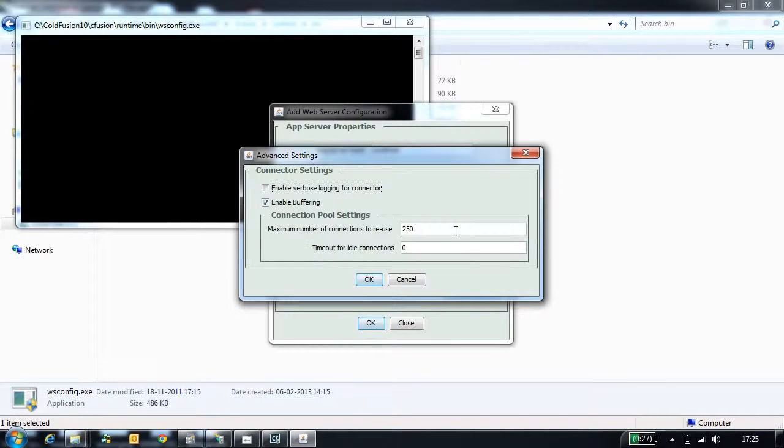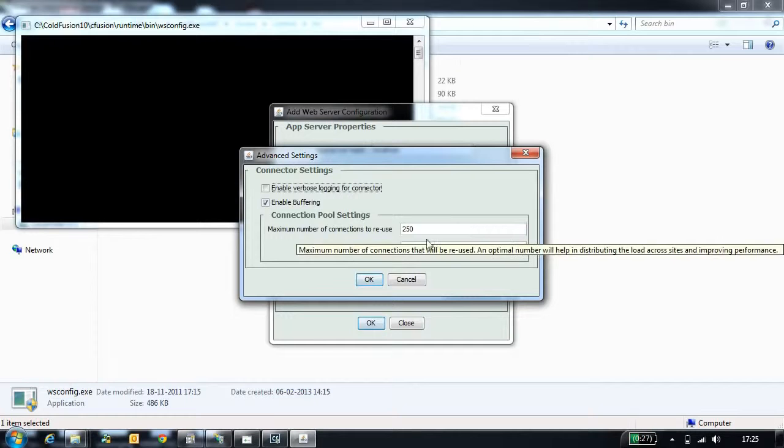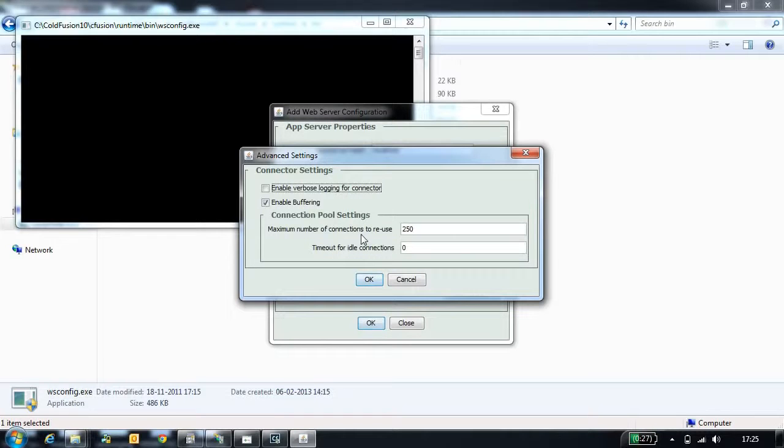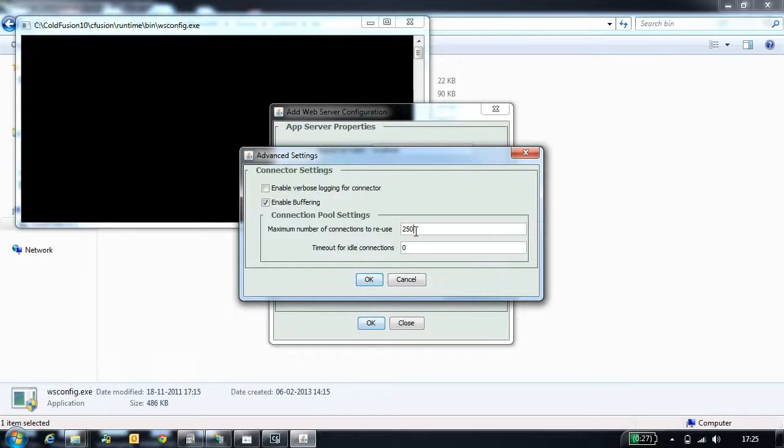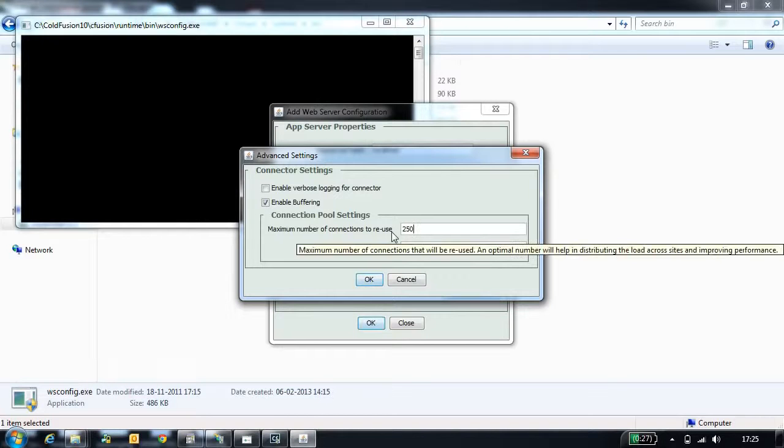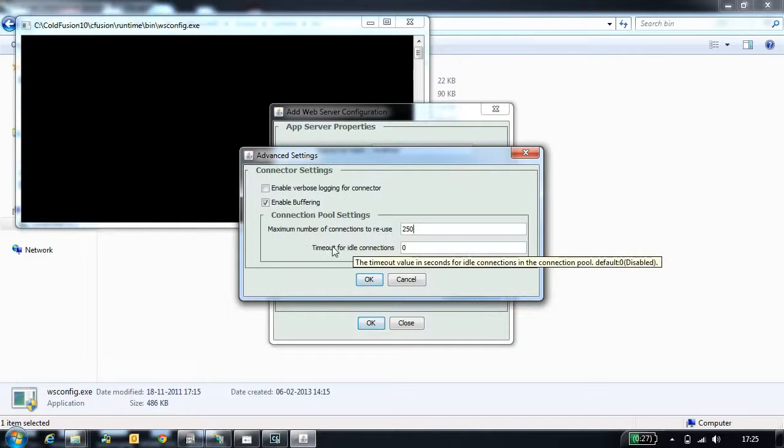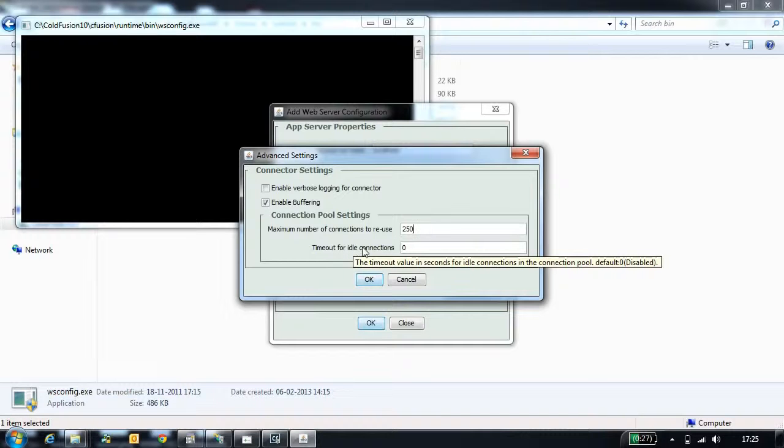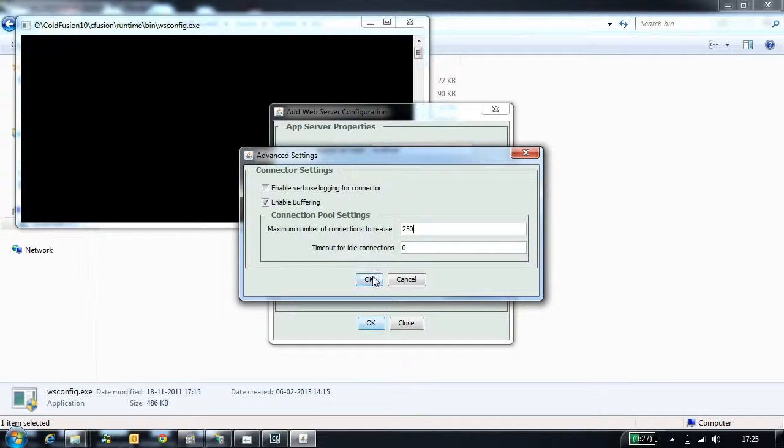Other configurations are connection pool configurations. Here we have something called reuse connections, set to 250. This needs to be tuned based on your load on your server. There is also idle connections which is by default disabled. This also needs to be tuned based on your load on your server.